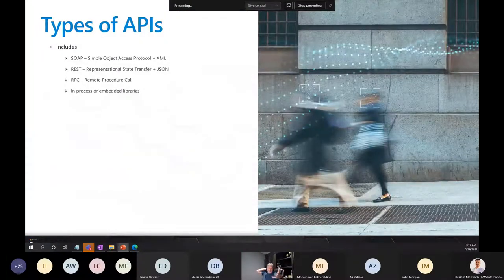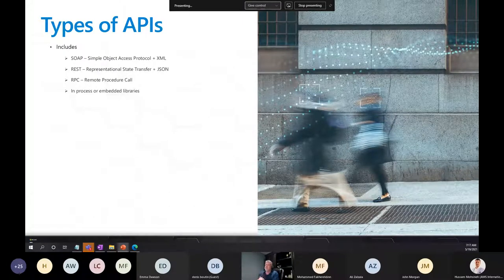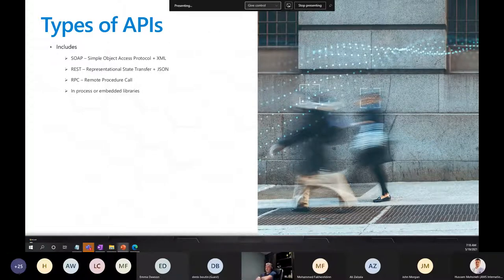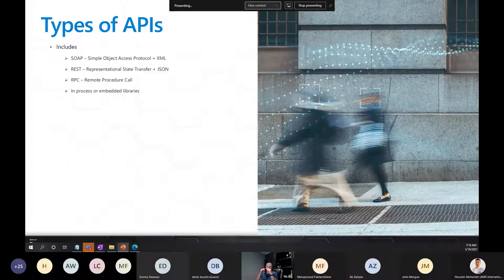There are a few different types of APIs. SOAP — Simple Object Access Protocol — uses XML and is a bit older. More modern is REST — Representational State Transfer — which is often combined with JSON, JavaScript Object Notation, as a messaging format. There might also be RPC (Remote Procedure Call) APIs or embedded libraries. We're going to be focusing specifically on REST, which is resource-based — using URLs to access resources through a defined path.